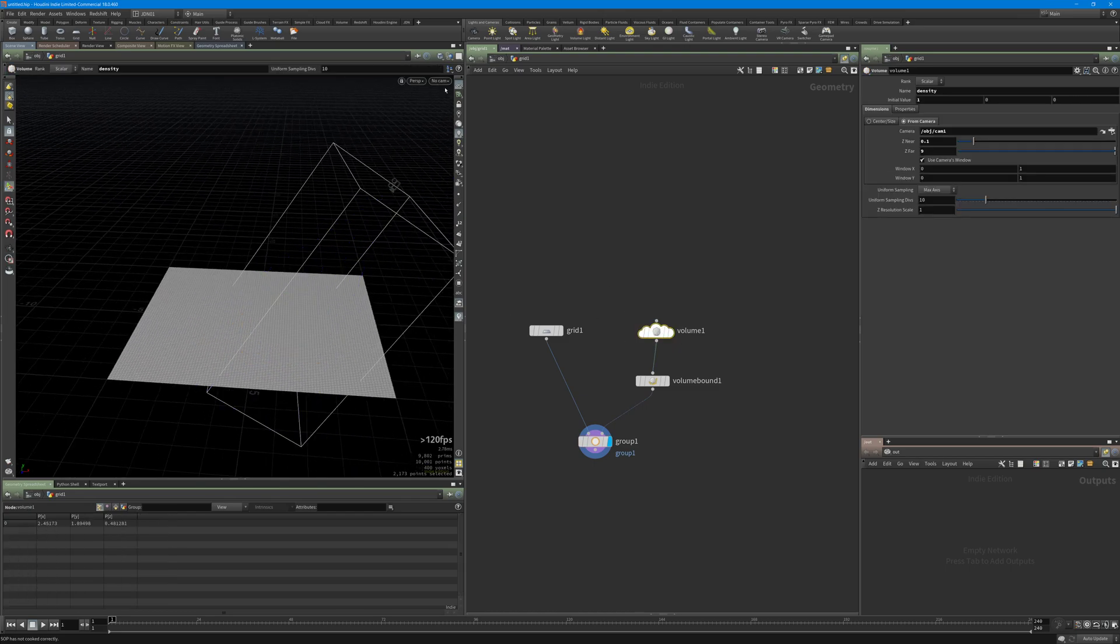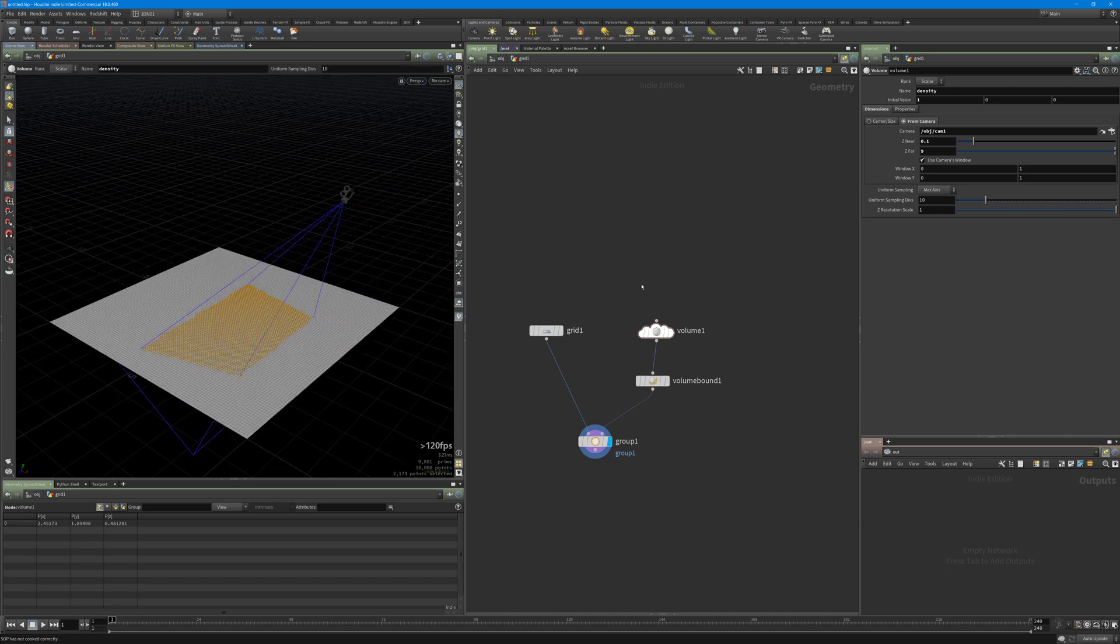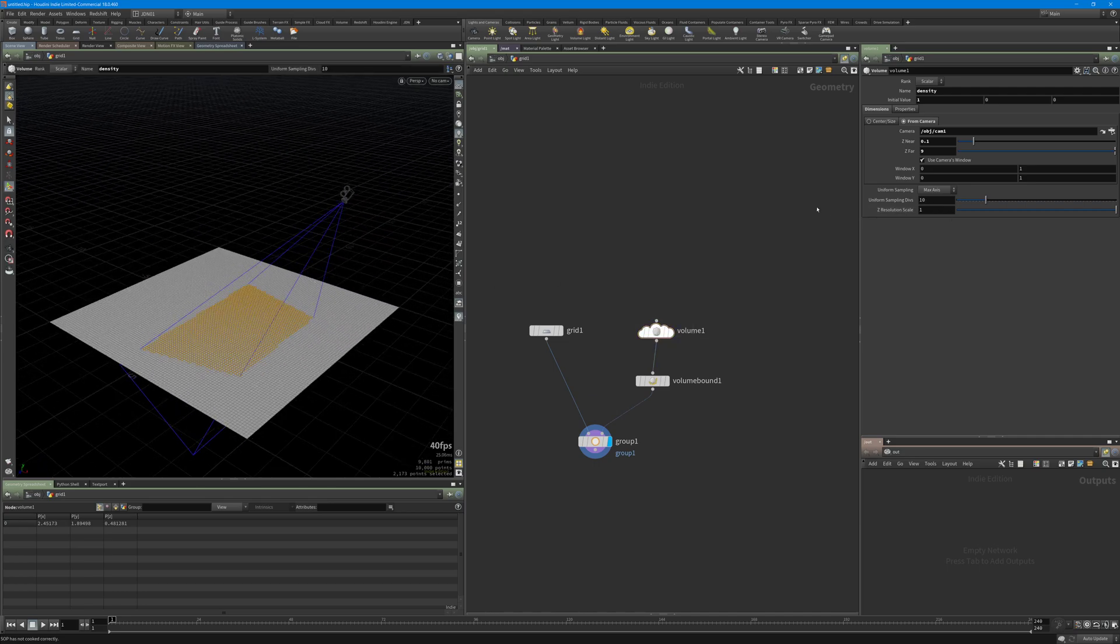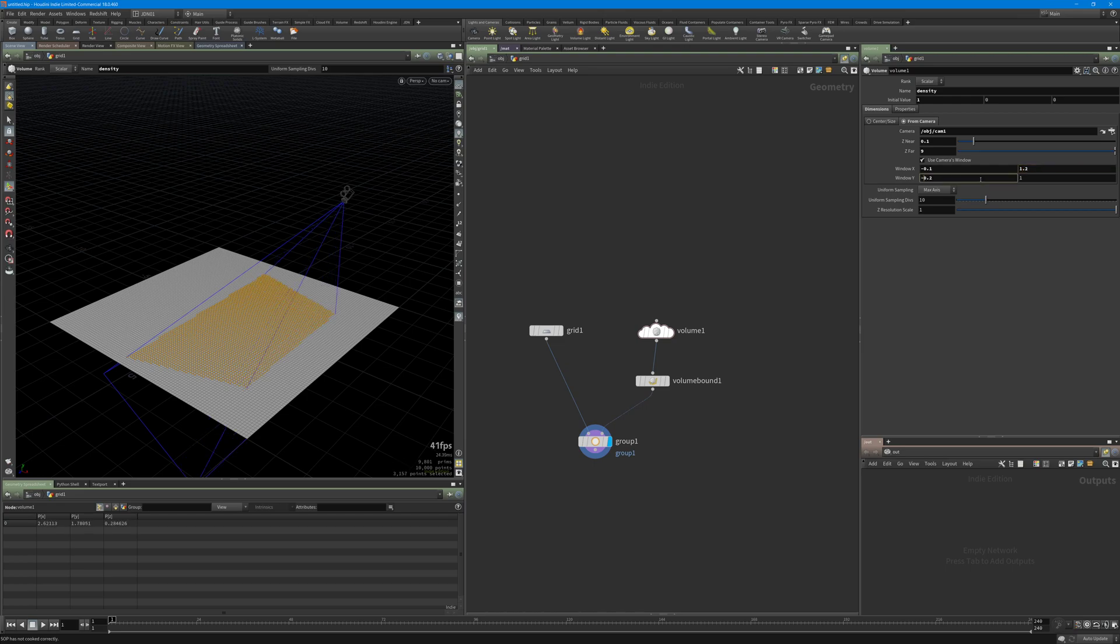You also have a few options here in the volume. If for example you want to change the padding, you just need to change the window X. This is the minus, this is the X positive, this is the bottom, and this is the top of the camera.